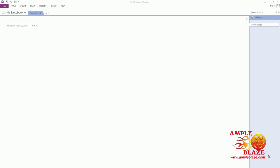Welcome to AmpleBlaze's video tutorial on how to enable the audio and video searching using text within OneNote 2013.